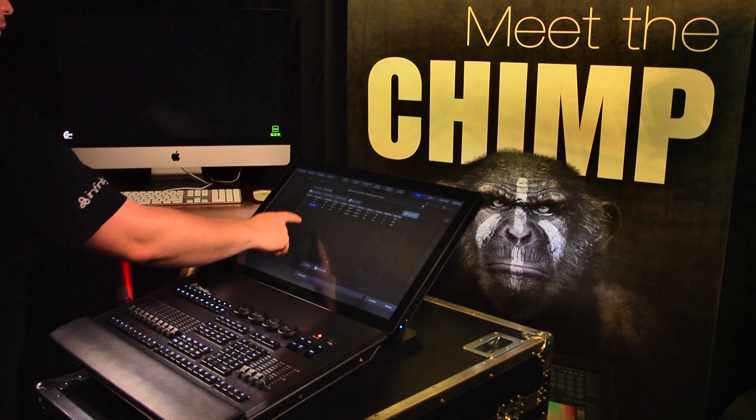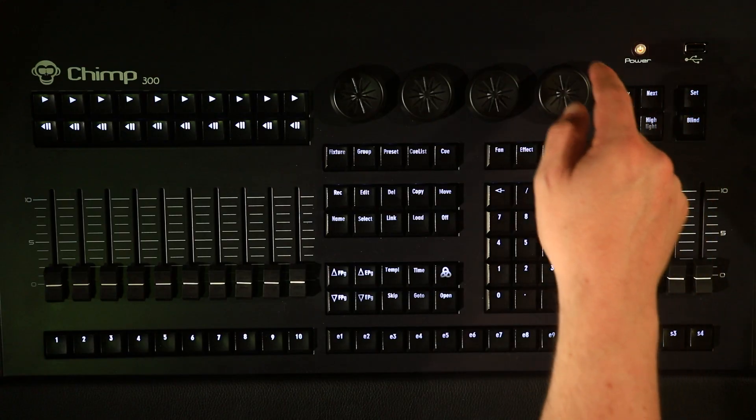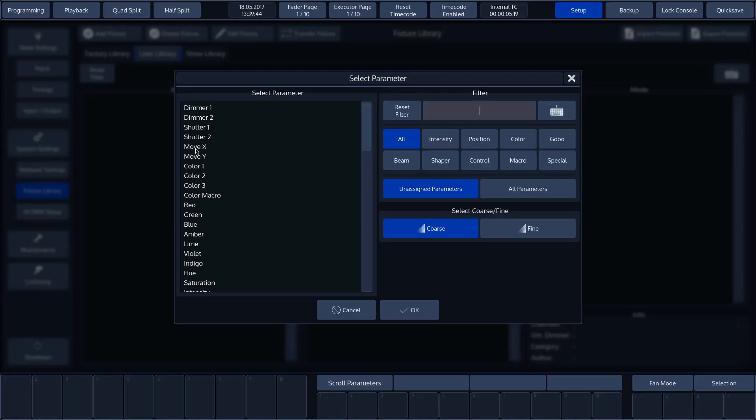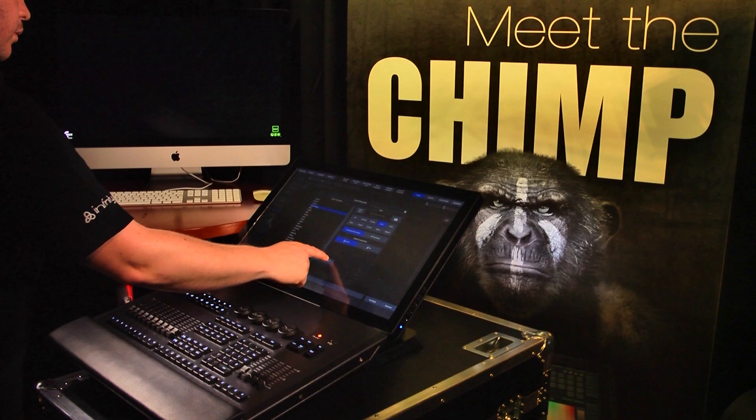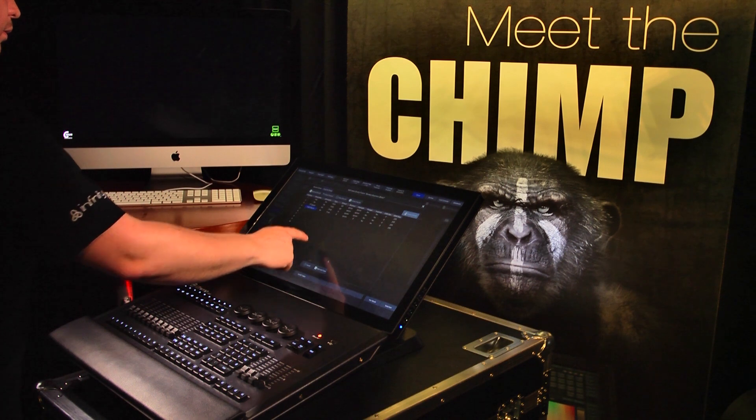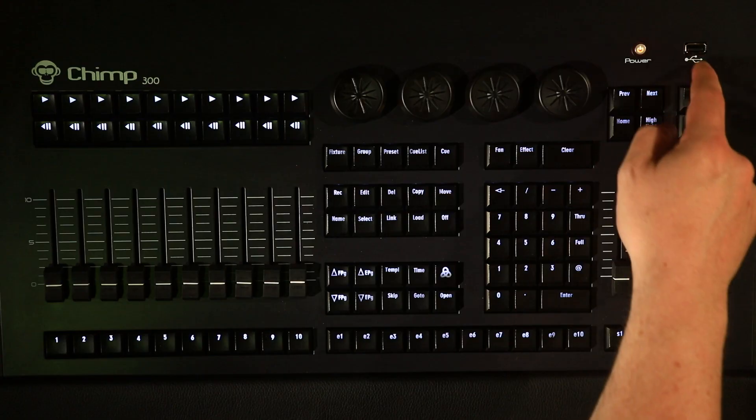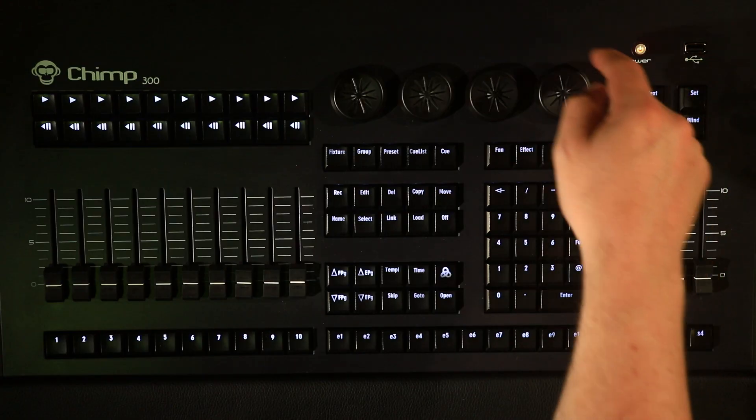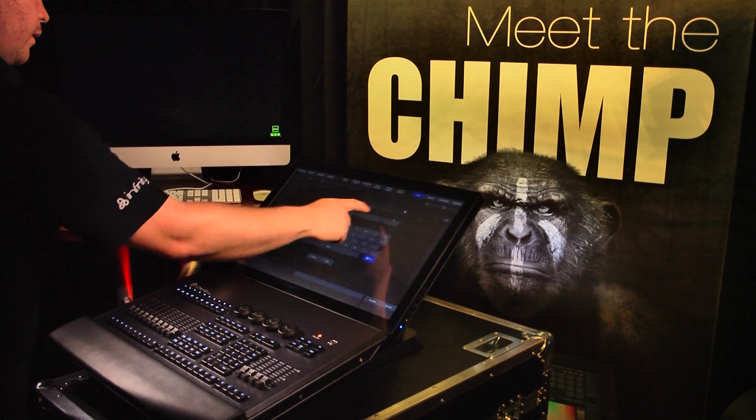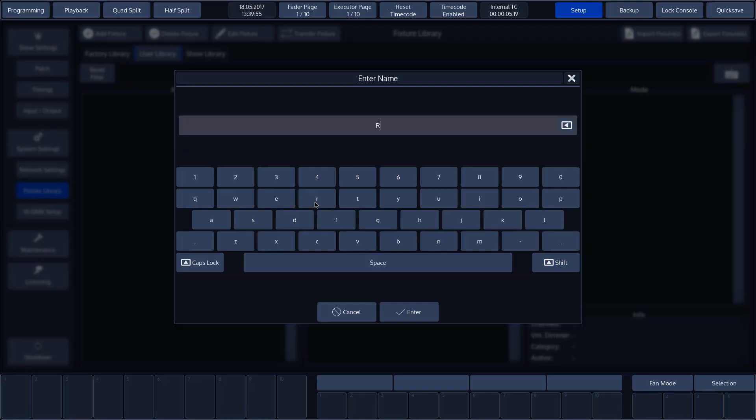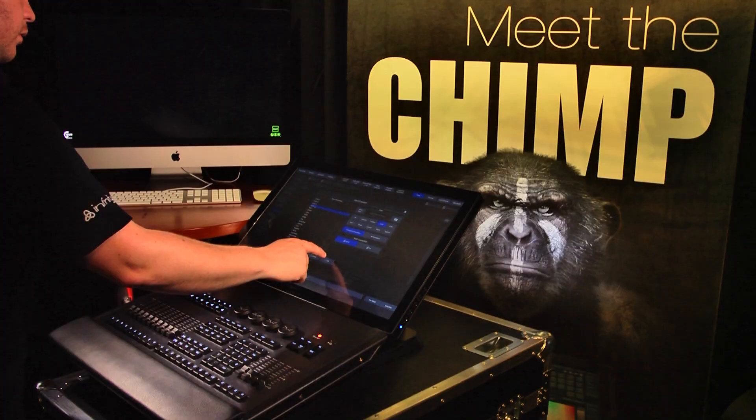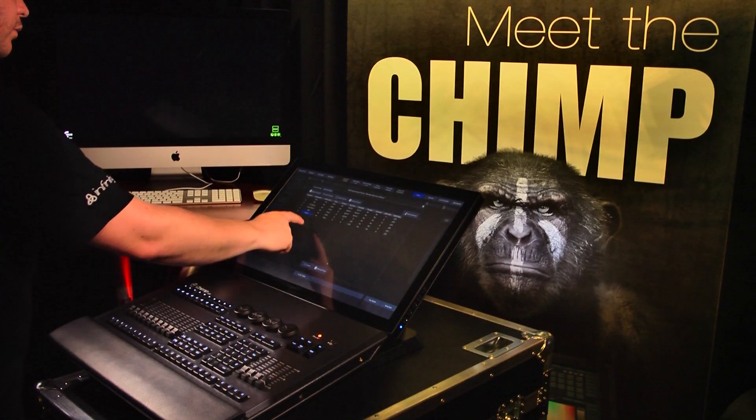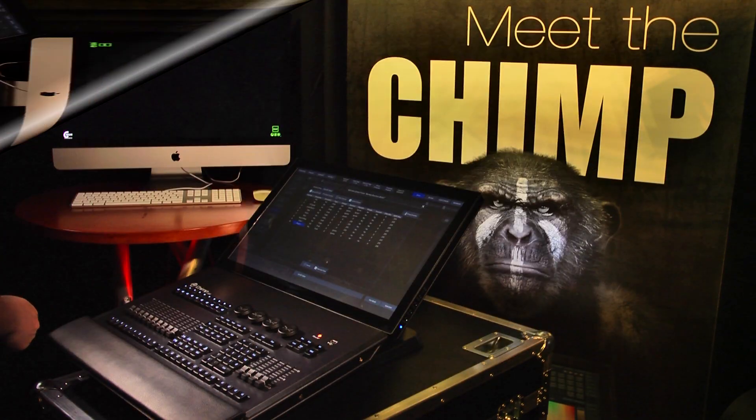As the fourth DMX channel, we'll assign the Color macro with the Attribute filter again. Channel 5 will turn red. We can select this channel with the aid of the text filter. We'll now complete the other channels with the desired parameters.